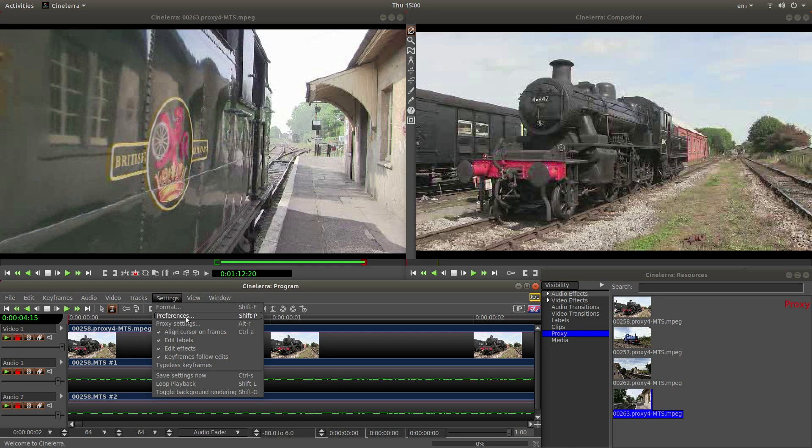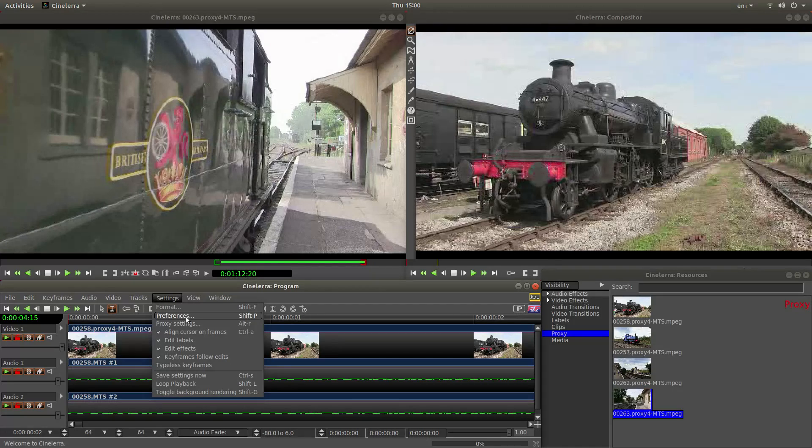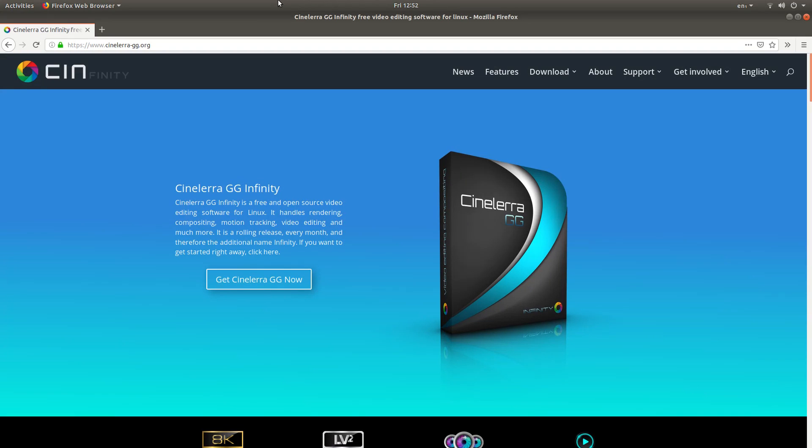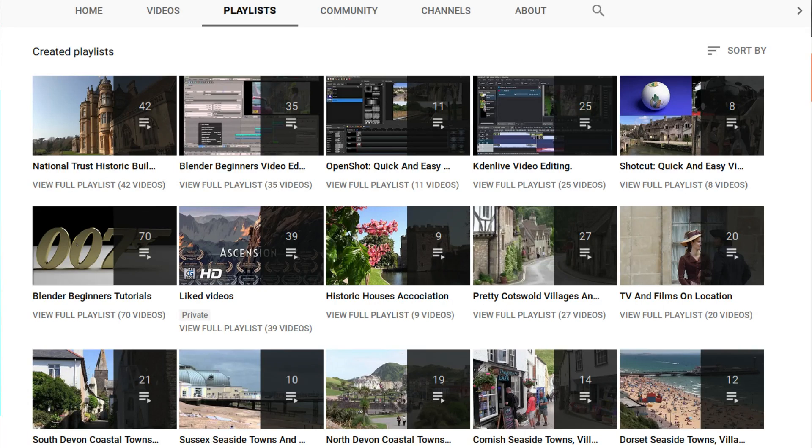In this Cinelerra tutorial I will show you how to install Cinelerra GG Infinity onto your computer. I've left a link to the main website. I've also left a link on my basic video editing tutorial. Other tutorials can be found in my playlists.